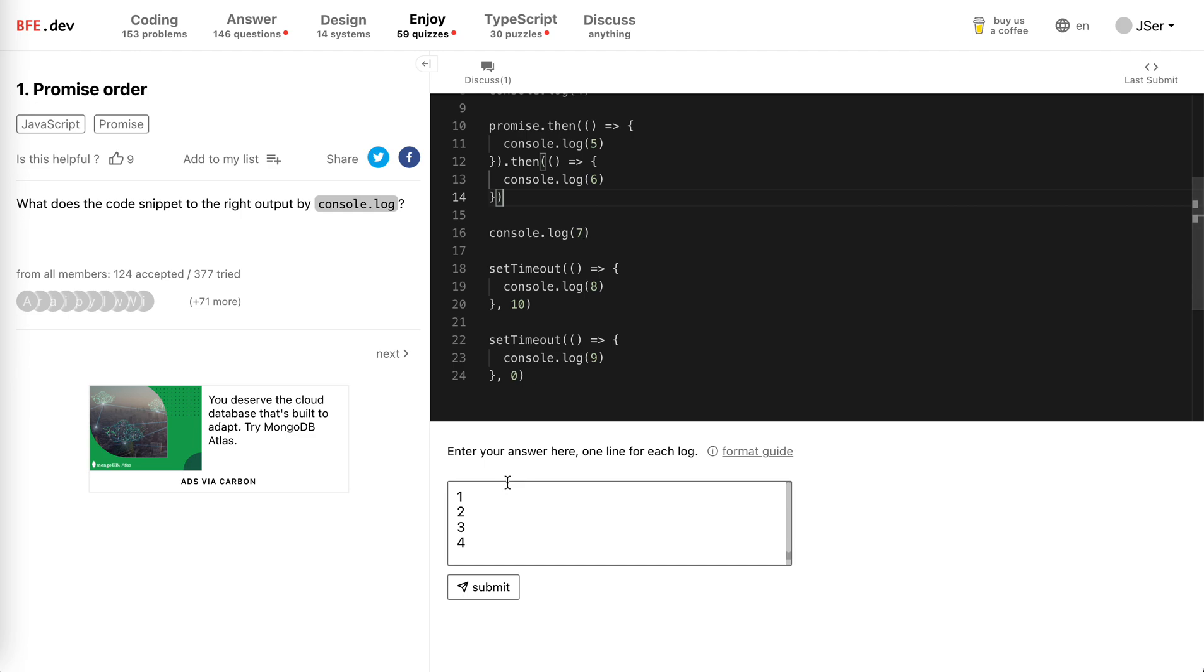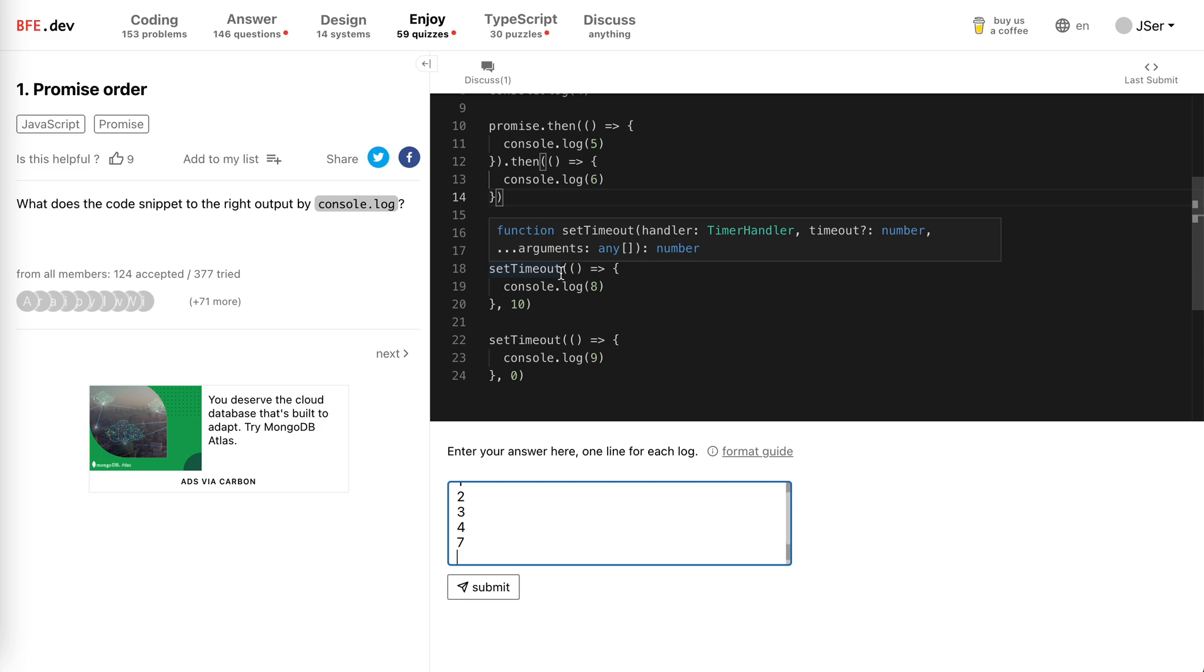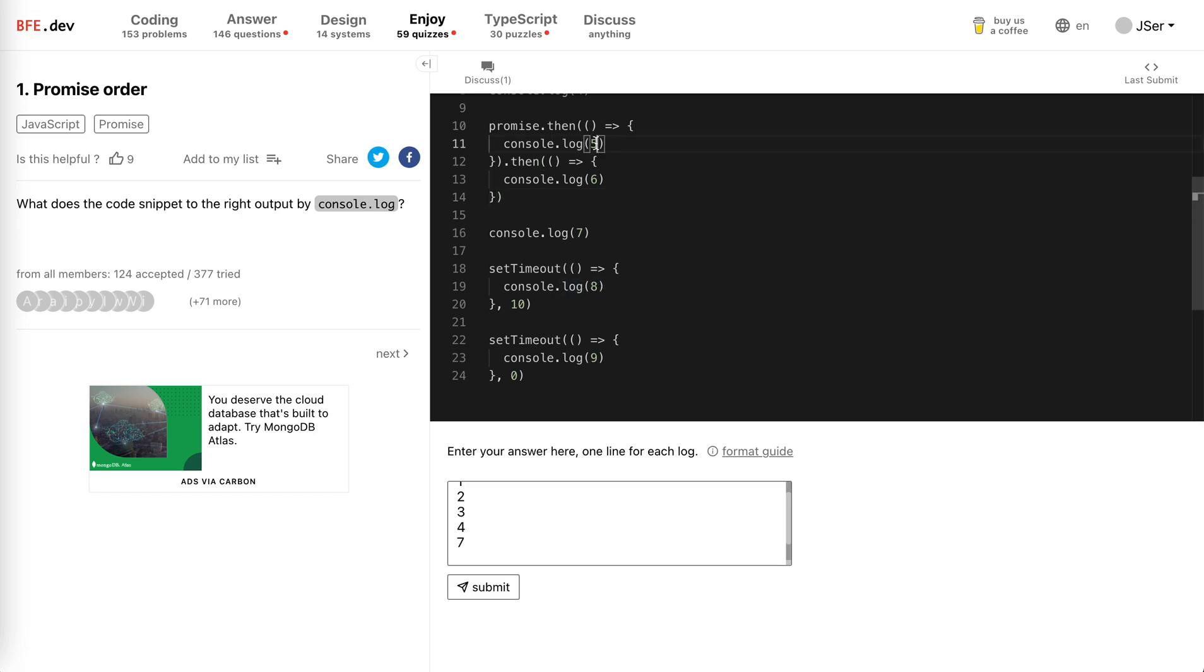Now let's go to seven. Okay, now setTimeout adds a task into task queue, so it will wait after all the script is run. So it will be after five and six.